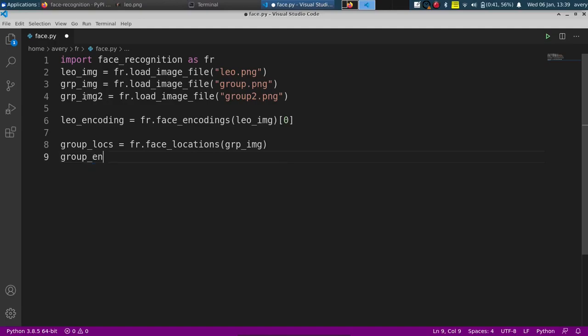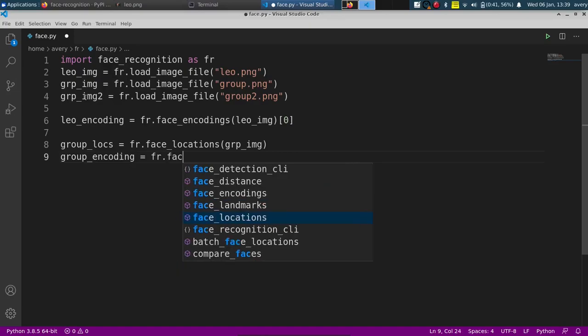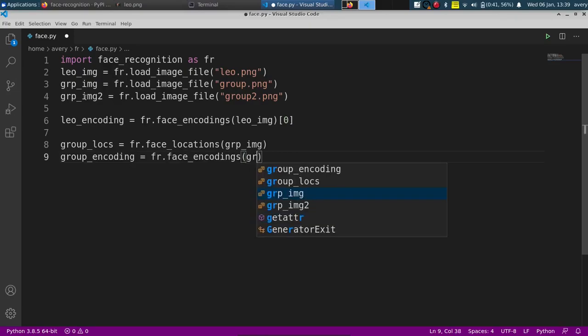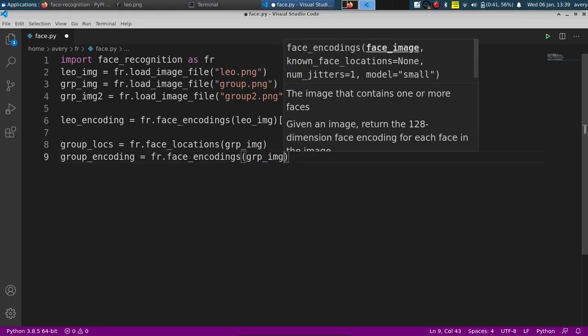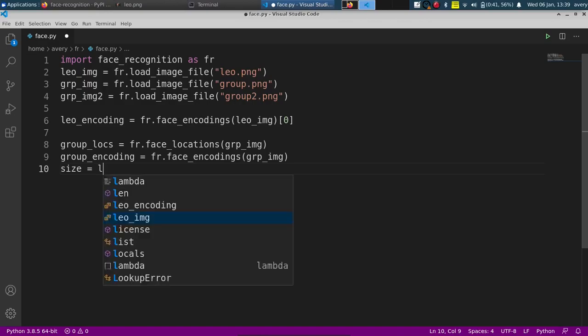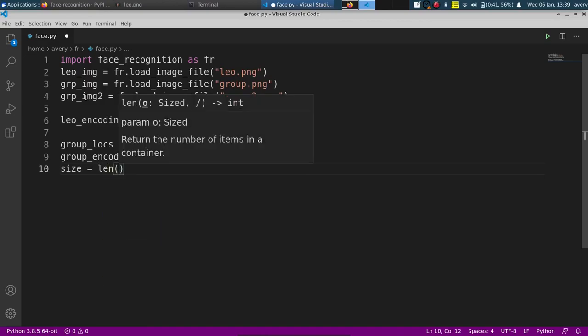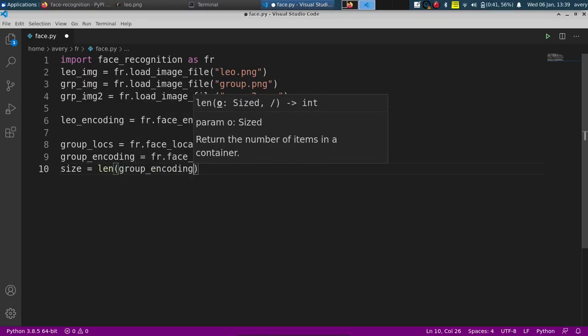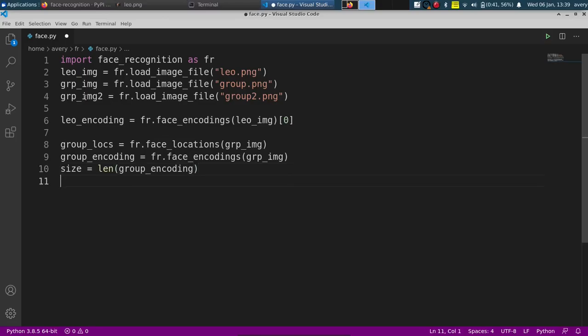And then we also want to do our group encoding. It'll just be face_encodings. It'll just be group_image. And I just want to keep a size. We'll figure out how many people are in the picture. So to do that I'll just do len and it'll just be group_encoding. That's just how many people are in the picture.